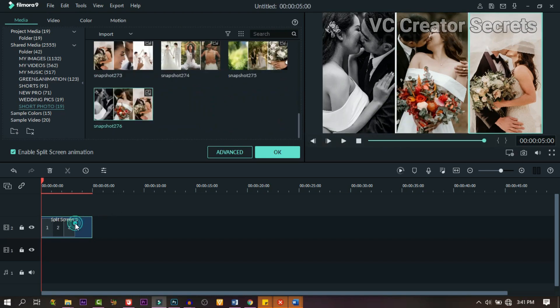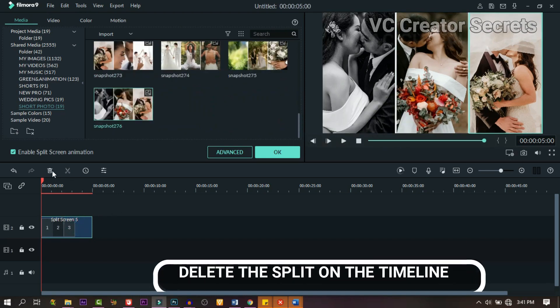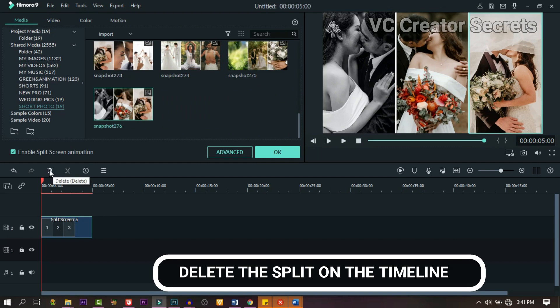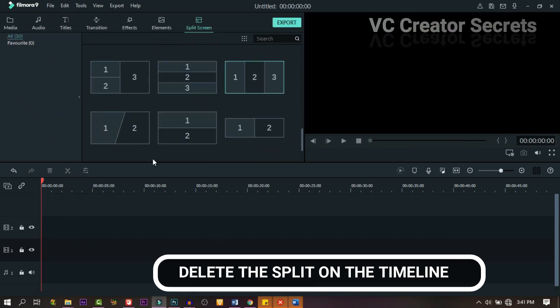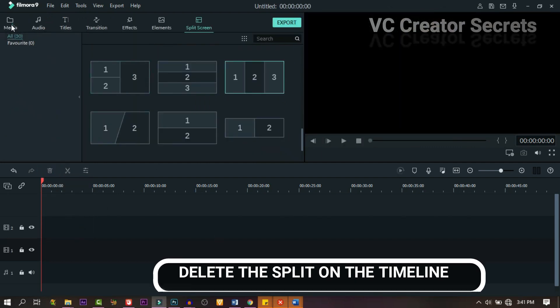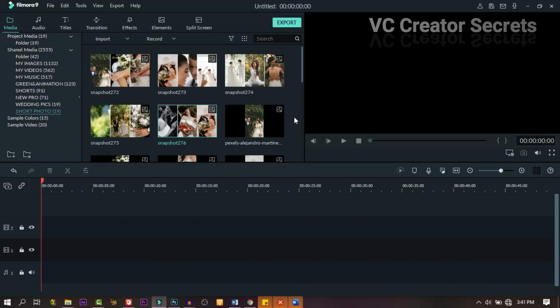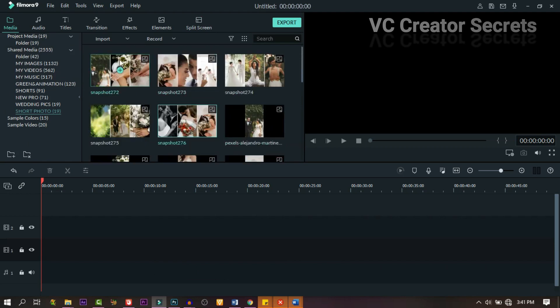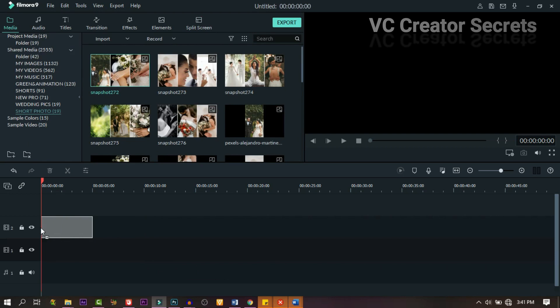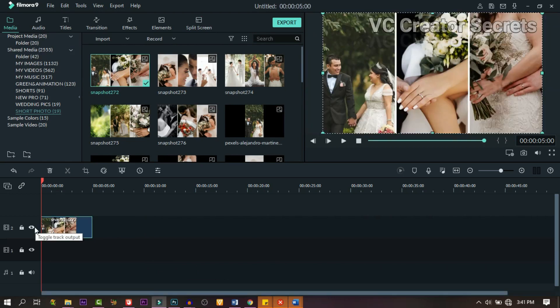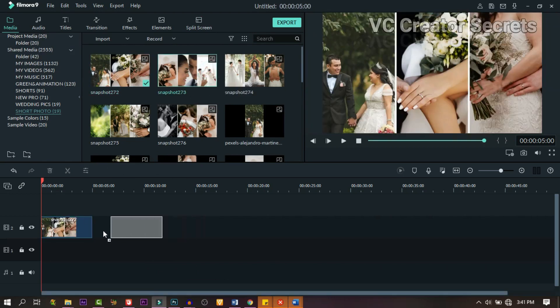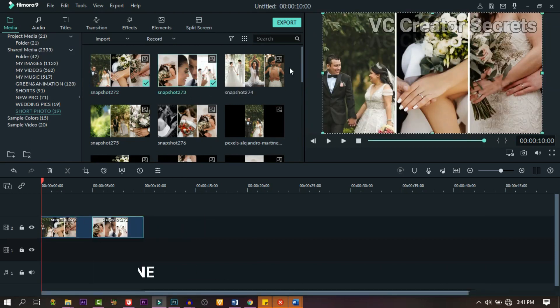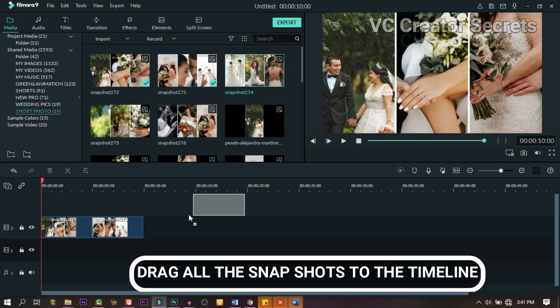When you're done, we need to delete this split because we don't need it. Now let's come back and import all our snapshots. Import them one after the other, or you can highlight them and import them at the same time.